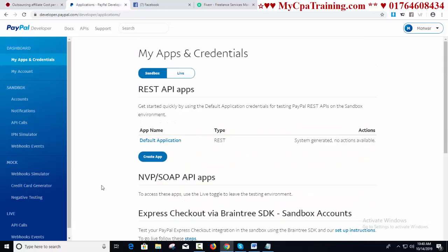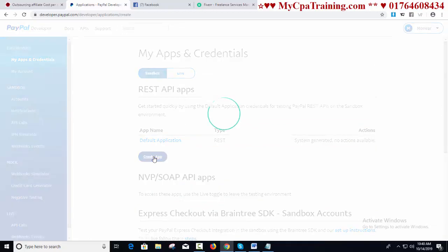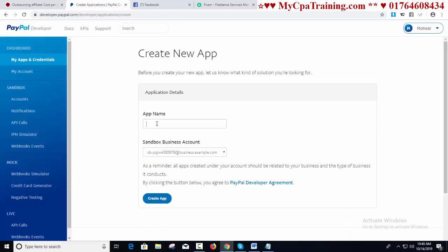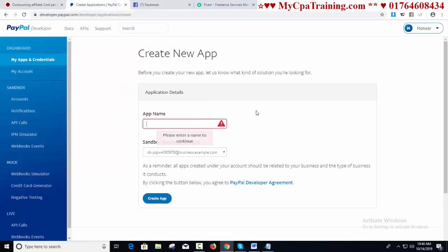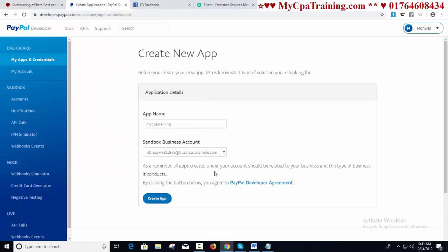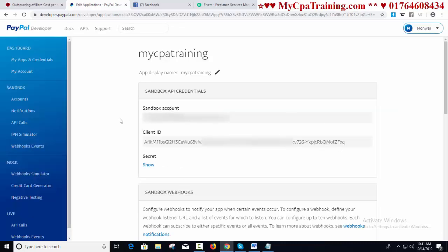For this procedure, you have to click 'Create App.' Here you have to give an app name. For example, I am giving the app name for my website: mycpatraining.com — I am giving the name 'mycpatraining,' copy and paste. Now click 'Create App.' And done.